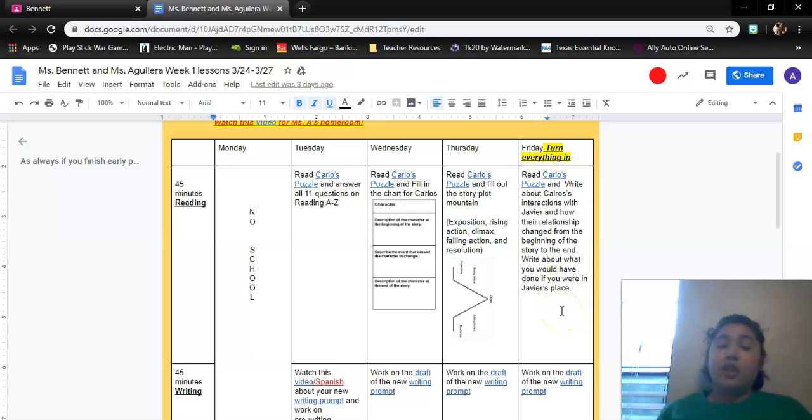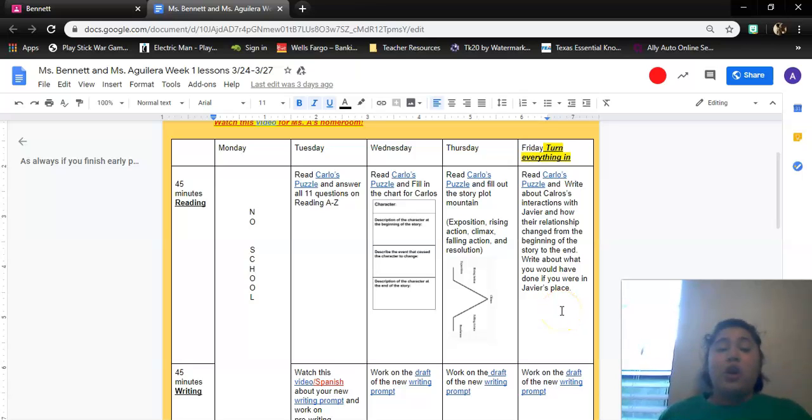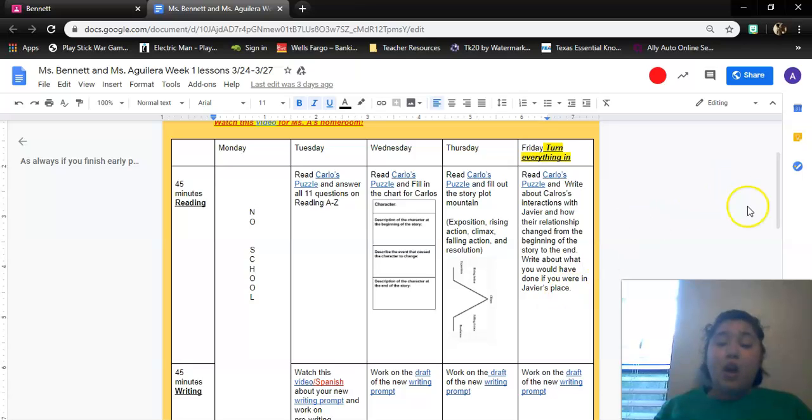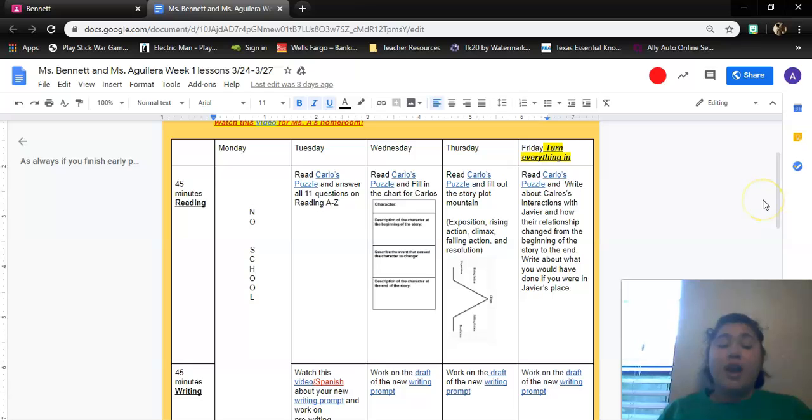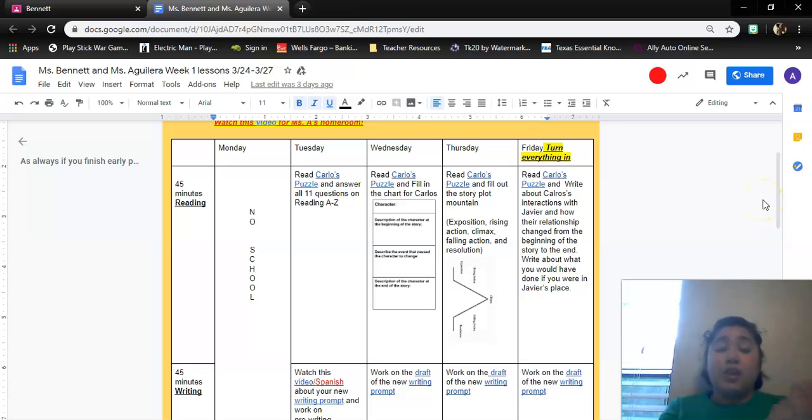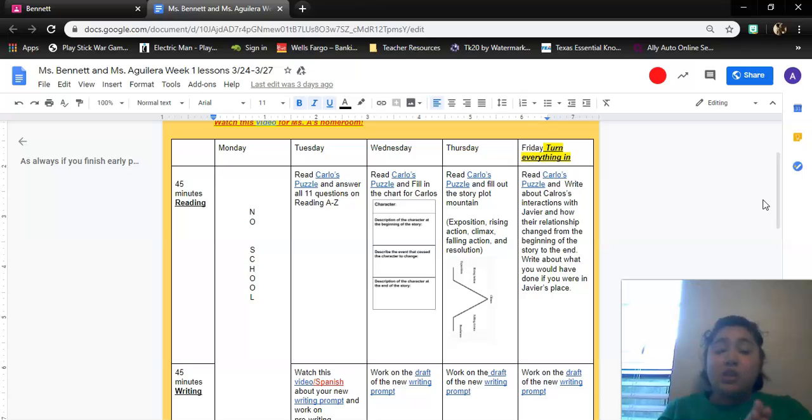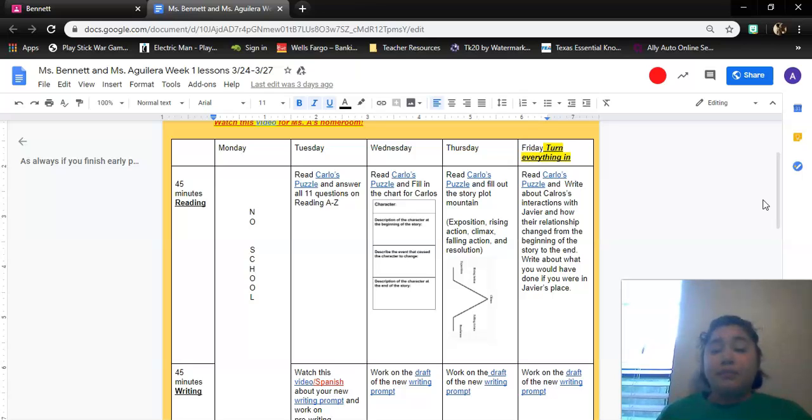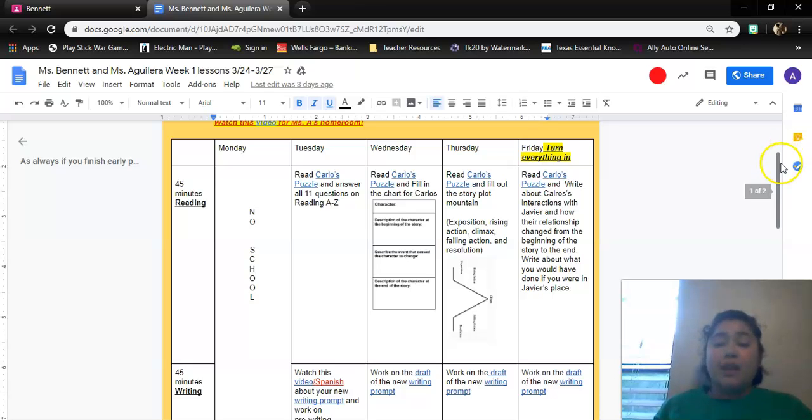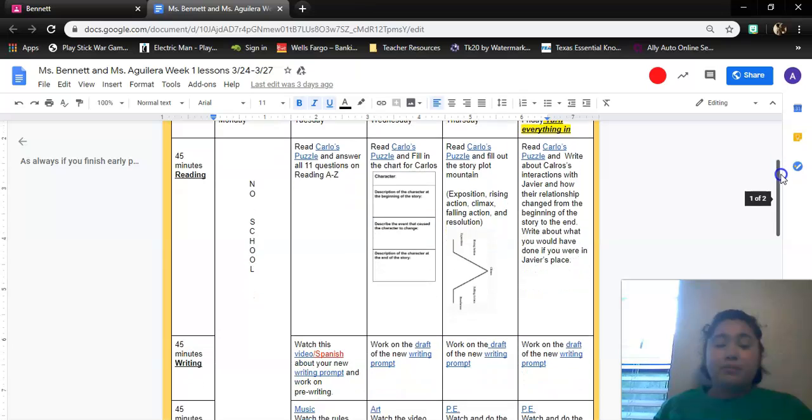So you're going to see, were they nice to each other? Were they mean to each other? Did they get along? What happened after? So you're going to tell me how their relationship started. So were they nice, mean to each other? And then what made it change? And then how did it change? So they went from being mean to each other to nice, from nice to each other to mean. You're explaining that to me.